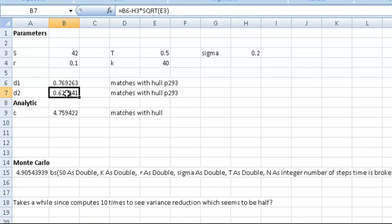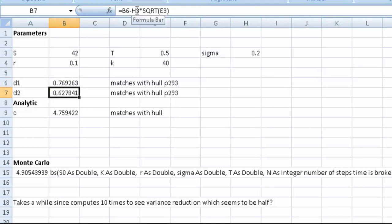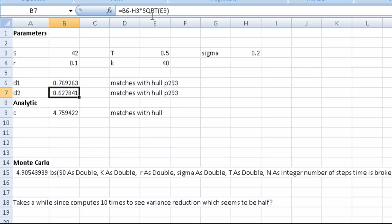D2—well, you could give a similar expression to what we had for D1, but you can also do a shortcut. I just write it as B6, which is D1. You've done the calculation within D1, and you just subtract H3 times the square root of E3, where H3 is sigma multiplied by the square root of E3, which is the square root of time.